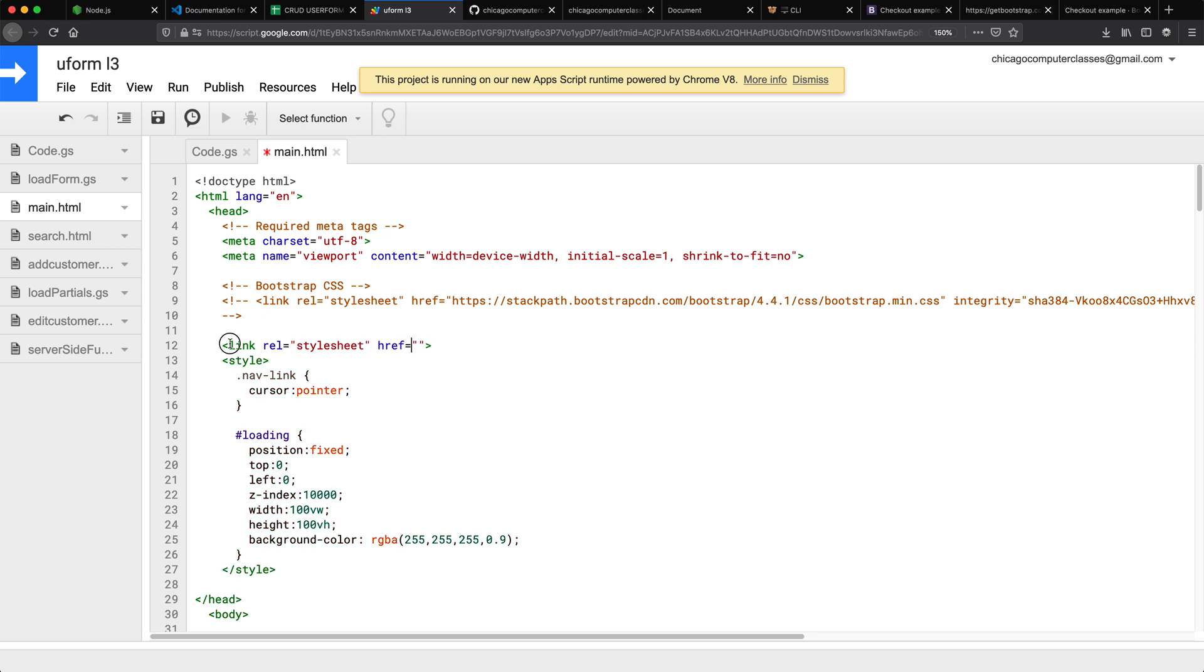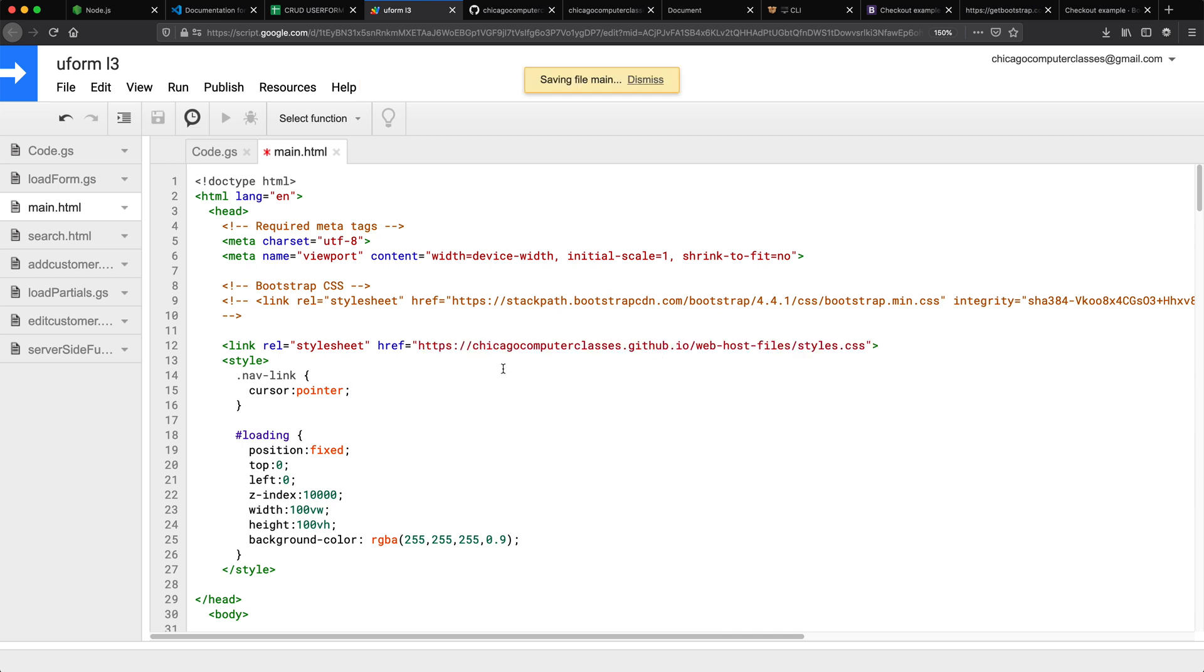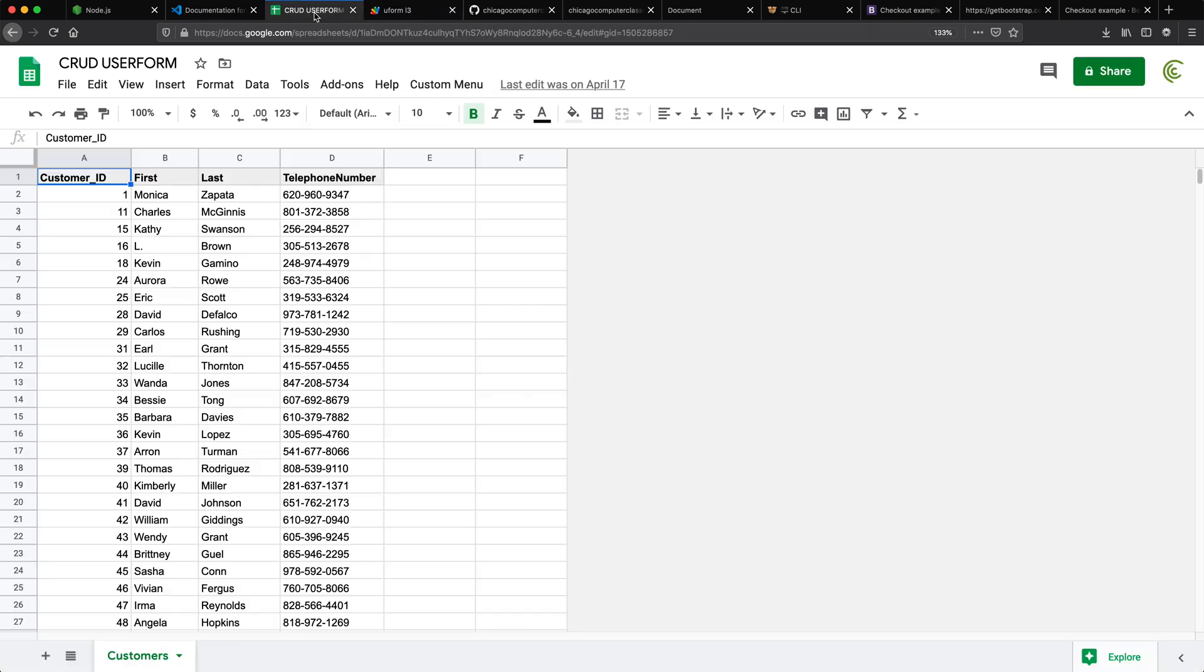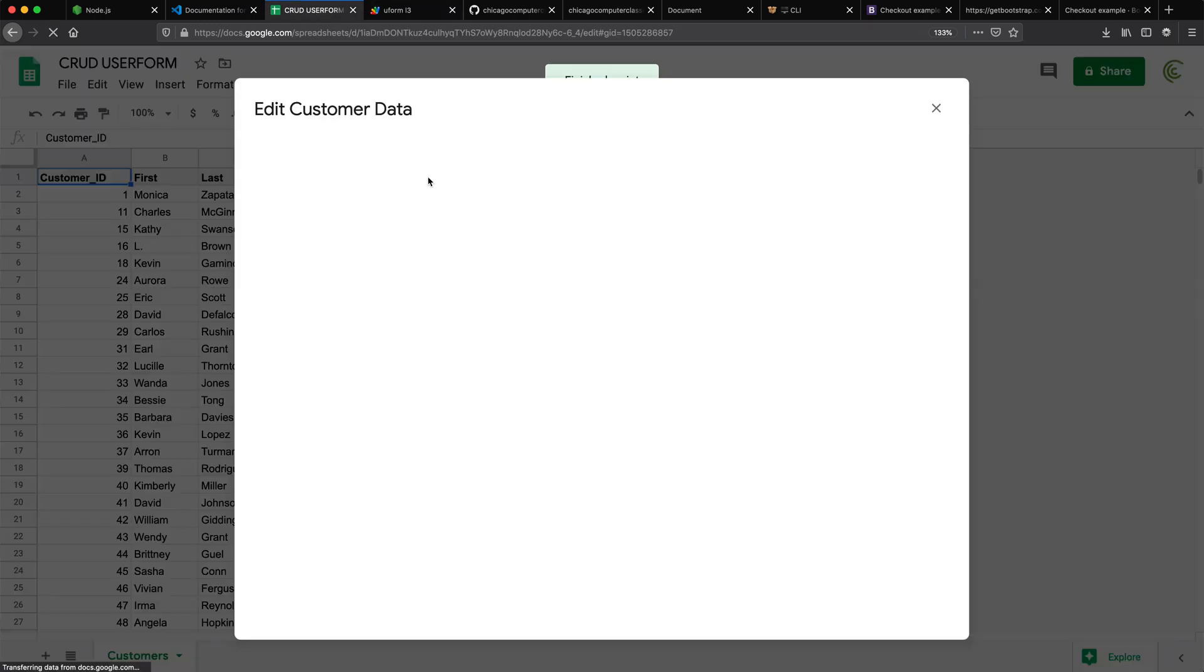But here we're going to make another link. So this is the link, the relevant stylesheet. Now here as the hyperlink, I'm going to just paste that link from GitHub. Save this. So now I go back and reload my app.